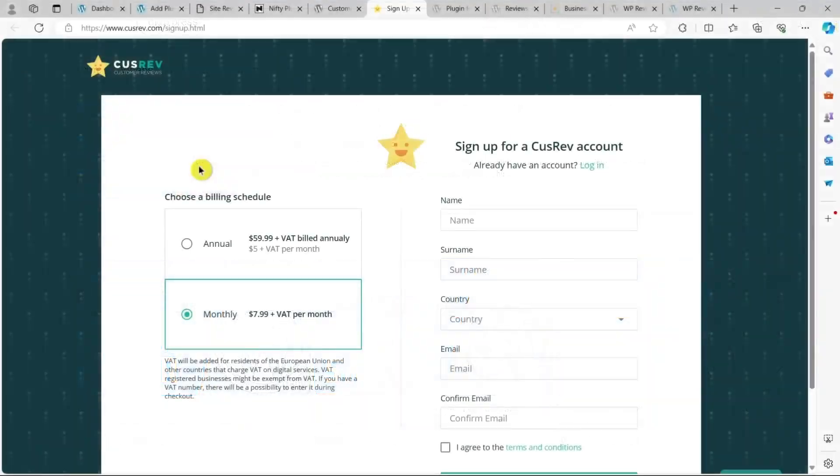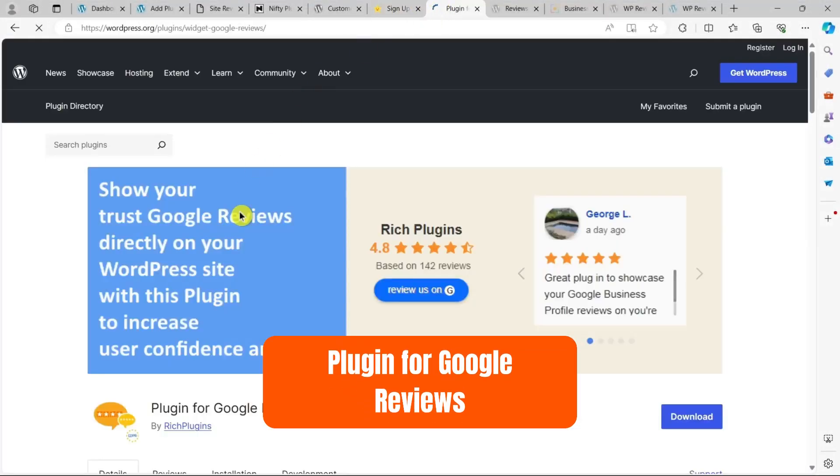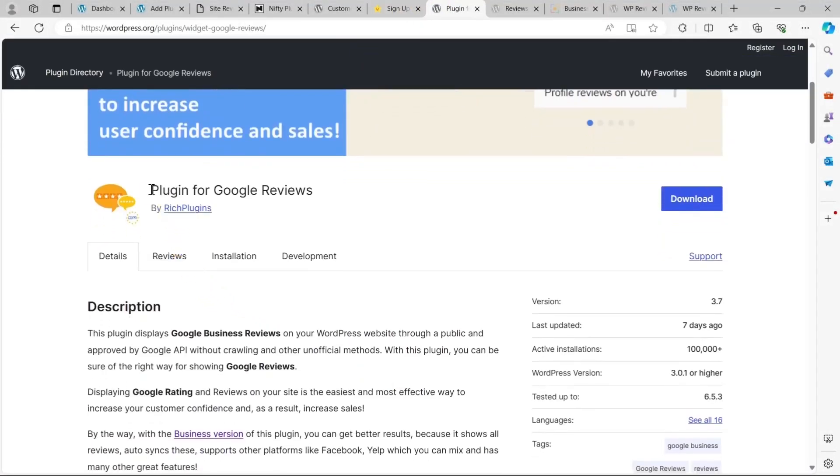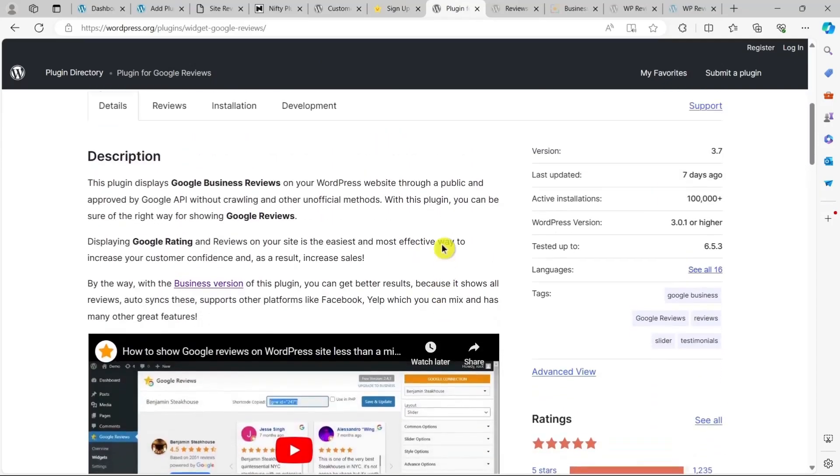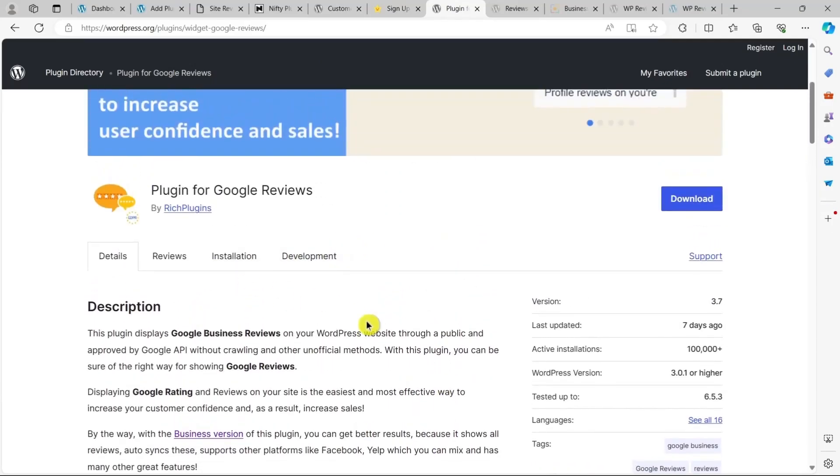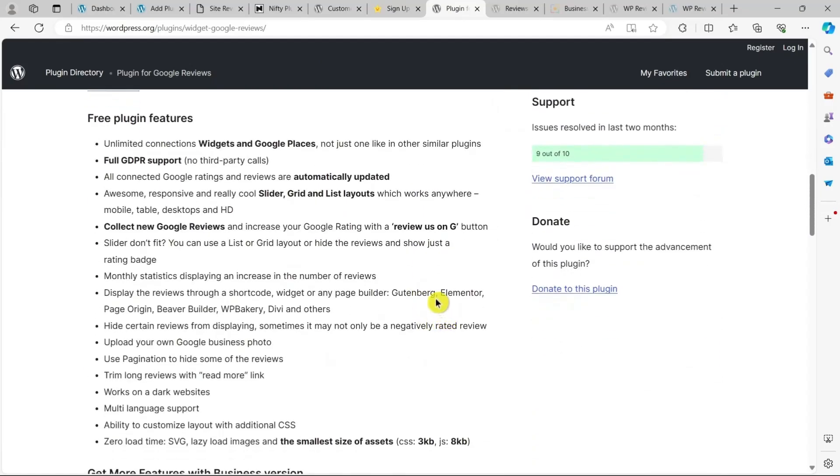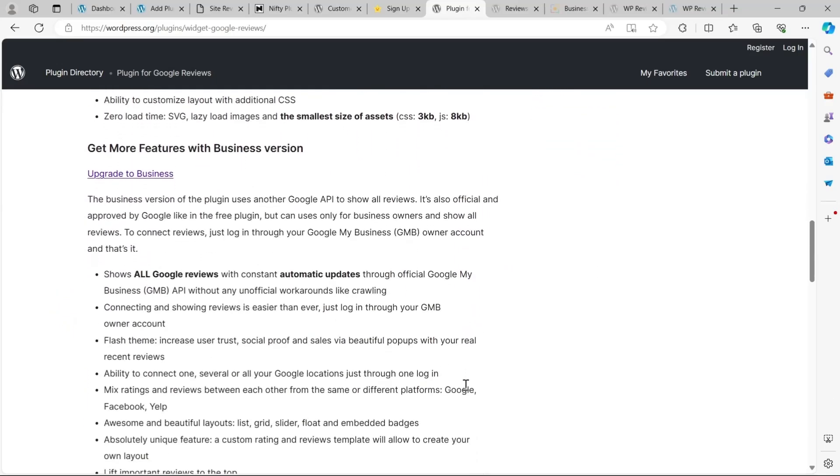Now, let's talk about our next plugin, Plugin for Google Reviews. This plugin works a bit differently from other review plugins. Instead of letting customers submit reviews directly, it takes all your current Google business ratings and displays them on your site and continues to update new ones as they are left on Google.